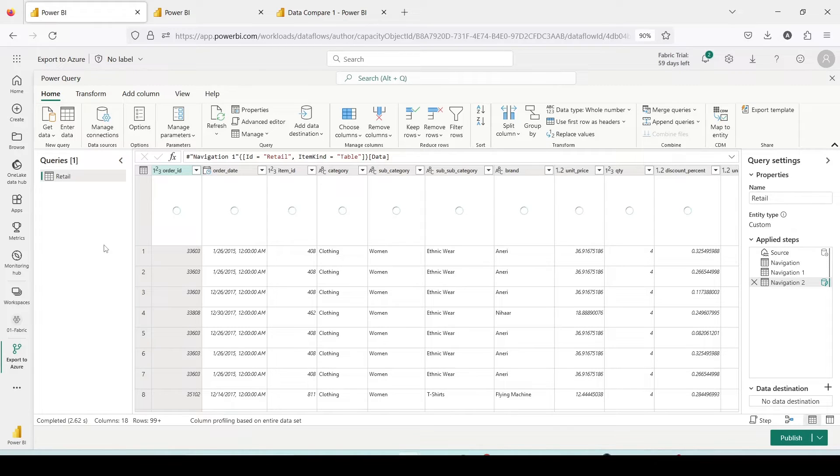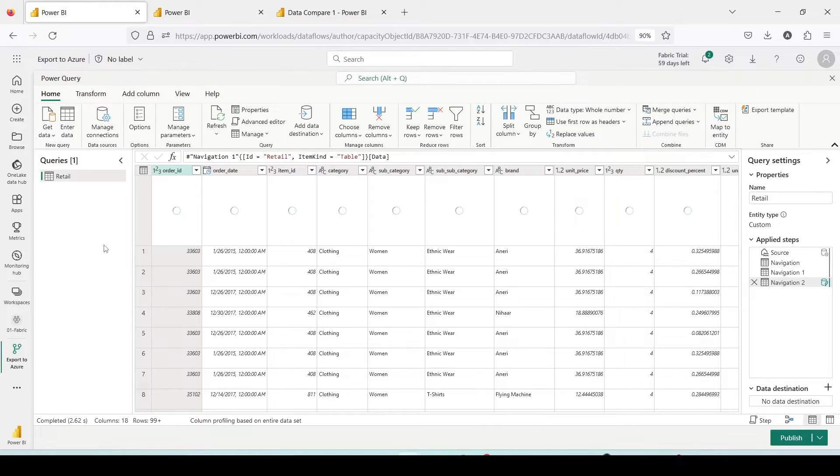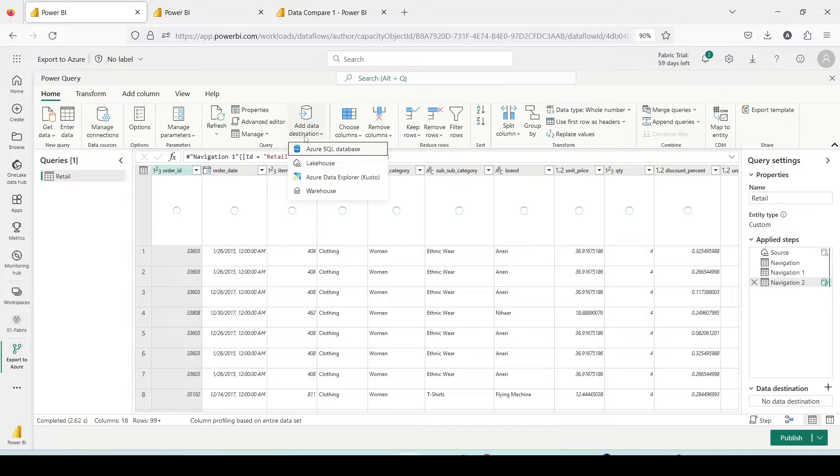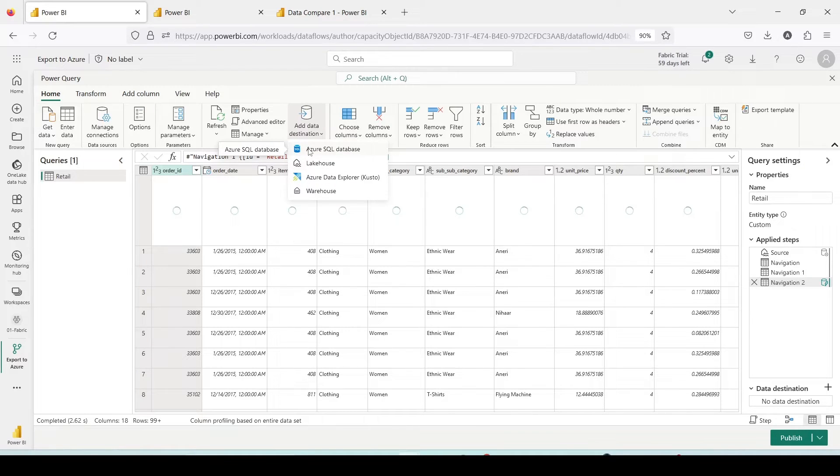Now I would like to set a destination. Till now, if you remember in the Fabric series, we were setting destinations which are lakehouse, warehouse. Now first time we are going to set a destination which is not lakehouse and warehouse, nor the SQL endpoint of those.